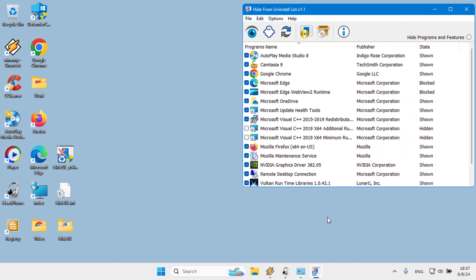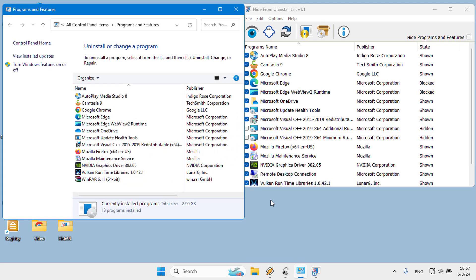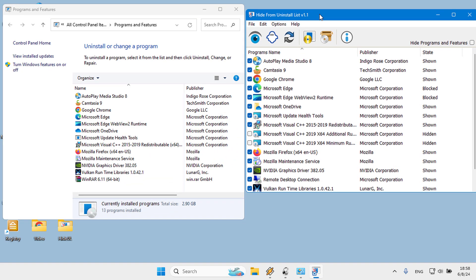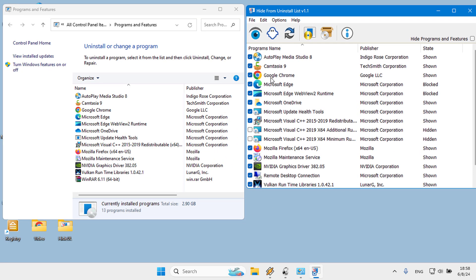You will see all the installed programs on the list. There are two ways to hide an installed application.